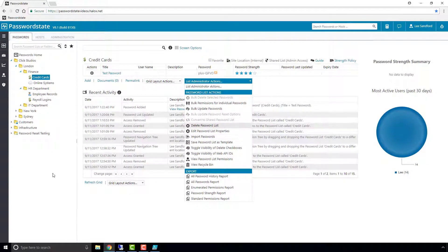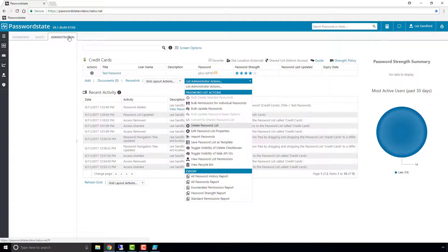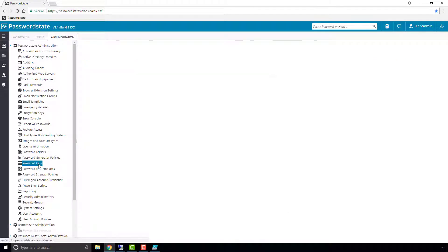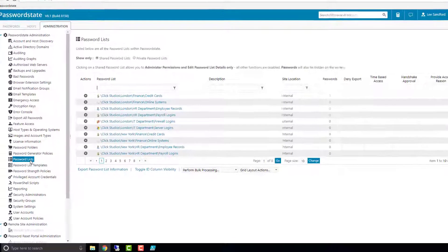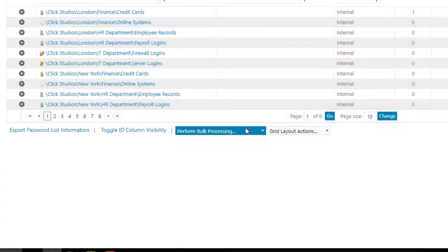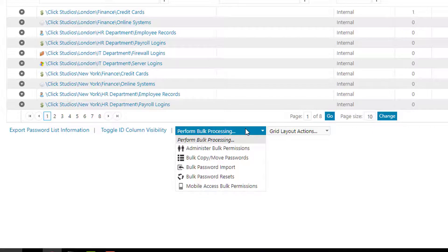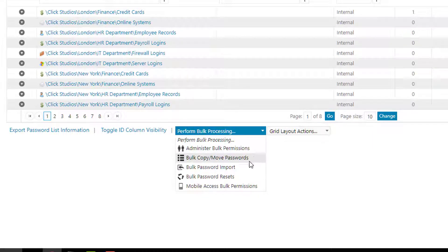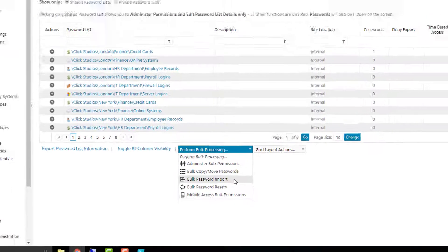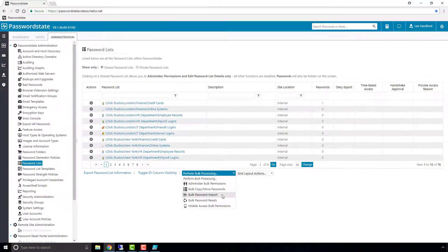Thirdly, as a password state administrator, you can import into more than one password list at a time by using the bulk password import feature here. This is a very similar feature to importing into a single list, except you can add in as many different types of password lists as you like into the CSV file, and then it will just import in all the passwords in one hit.